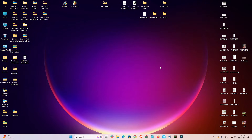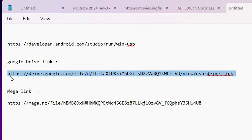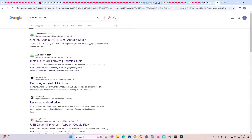First, we are going to download our ADB drivers or Android USB drivers. That is very easy and simple. I give two methods. The first method is to go to the YouTube description — I give two links there: a Google Drive link and a Mega link. Go to that link and download the drivers.